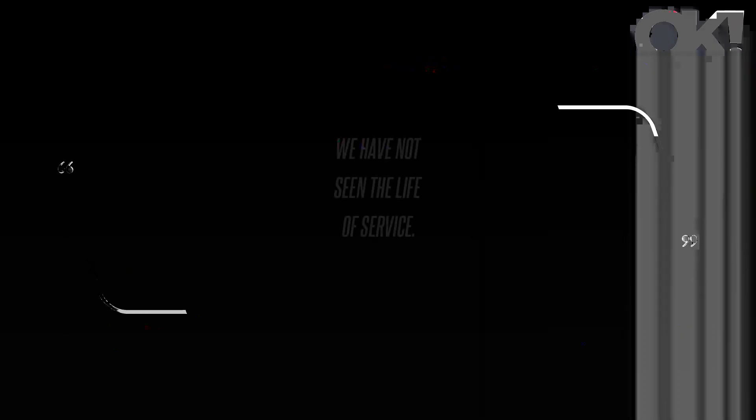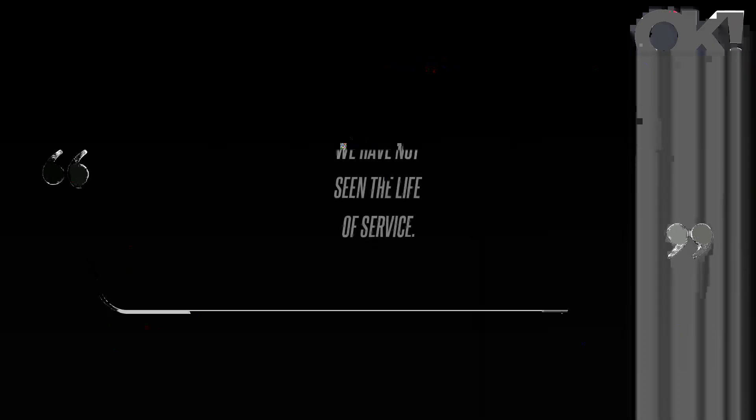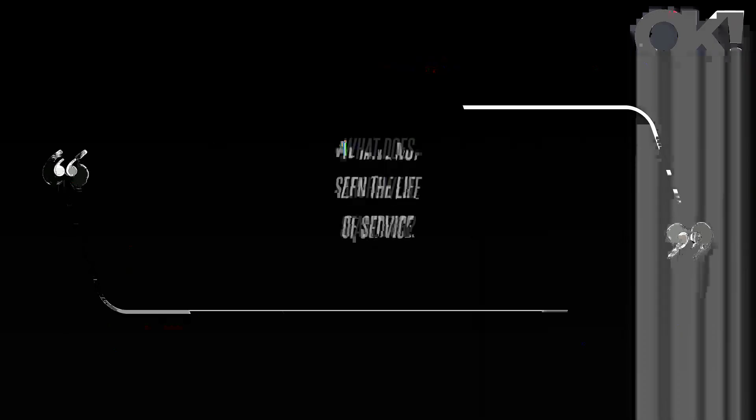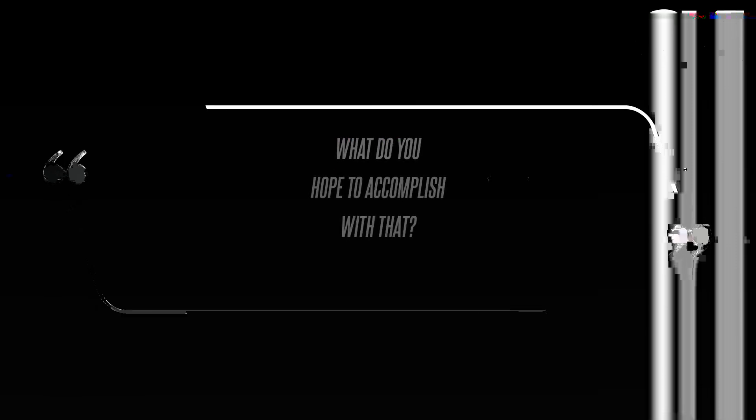Still, as the couple approaches their fourth year together in America, tell-alls and trendy speeches seem to be the crux of what they have to offer, even though their brand identity seems to suggest something else. 'We have not seen the life of service. What does Archewell stand for? What do you hope to accomplish with that? What is your mission statement, not only as a couple but as a foundation?' Schofield concluded. GBN interviewed Schofield.